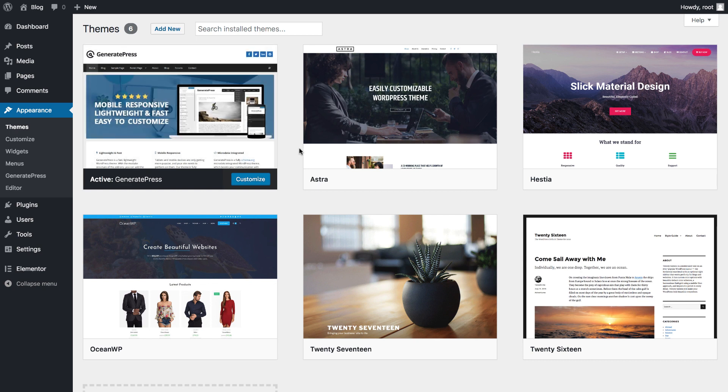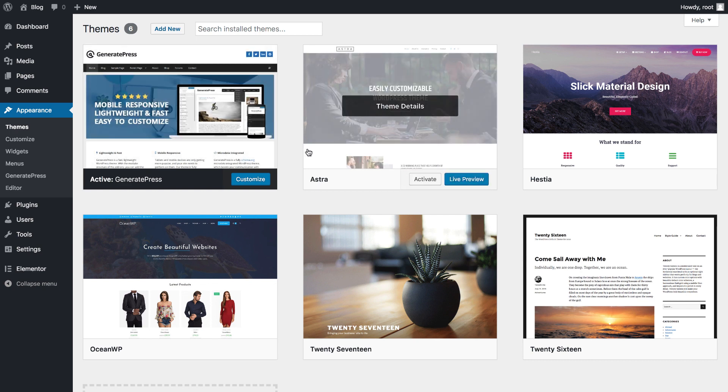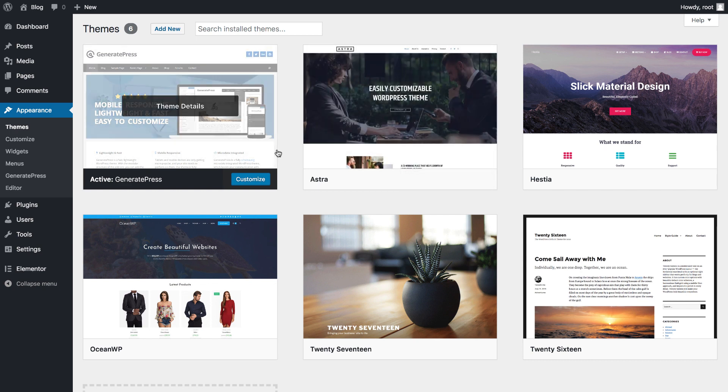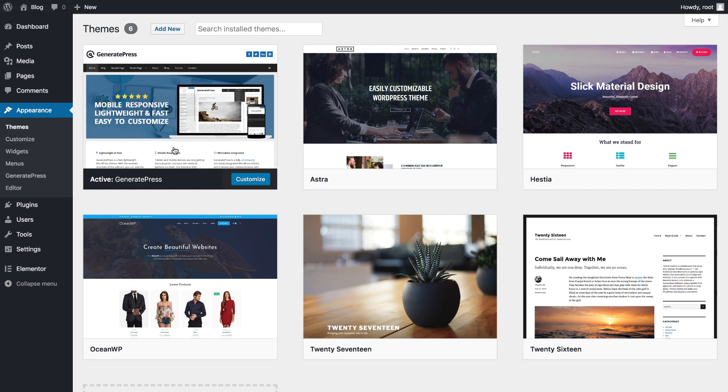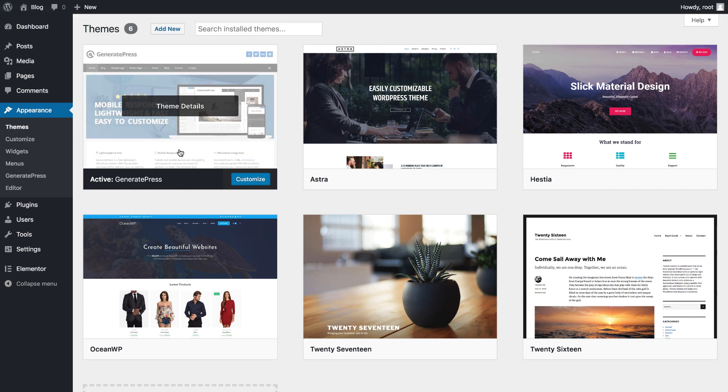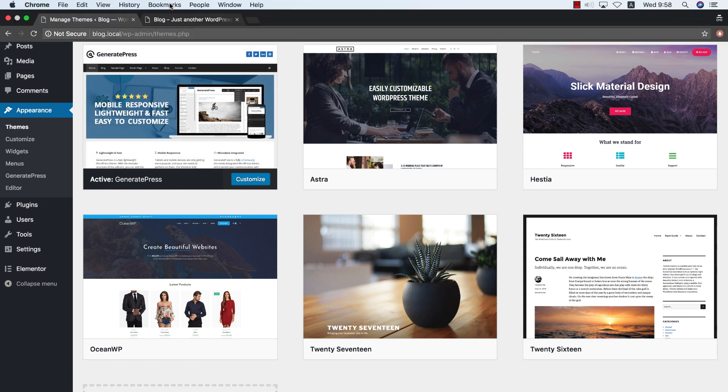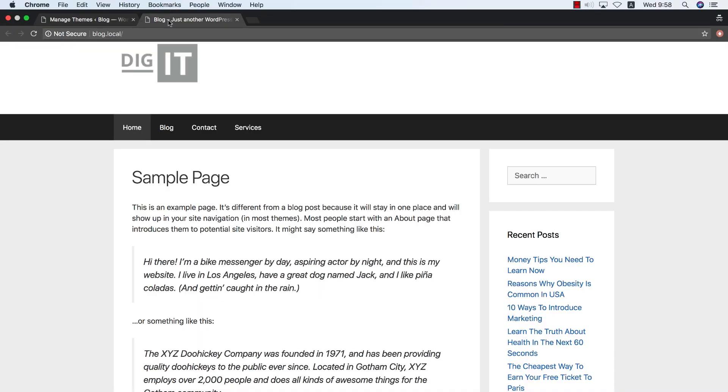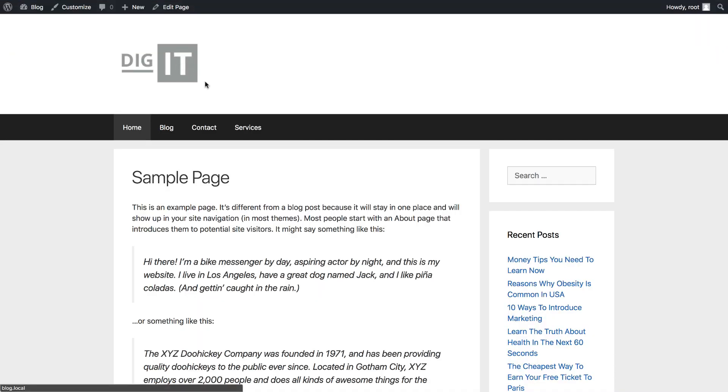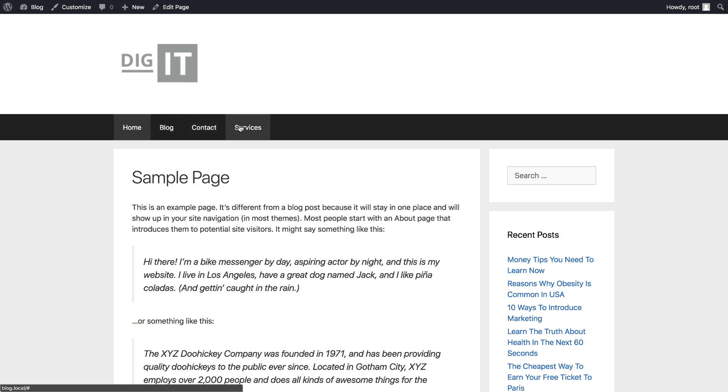It will also work on Astra, Hestia, OceanWP, all of the other themes. So the first thing I will show you is how to change the header. If I go now to my site, I see that it displays the logo of the site and the default GeneratePress header.